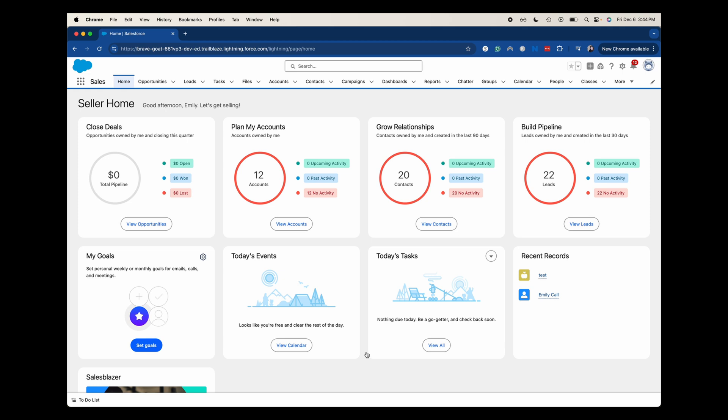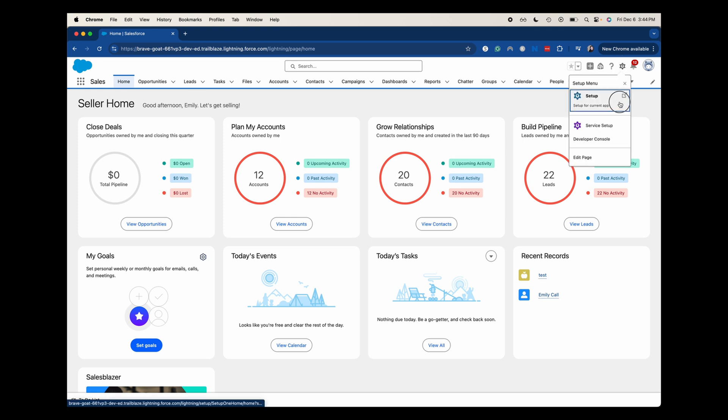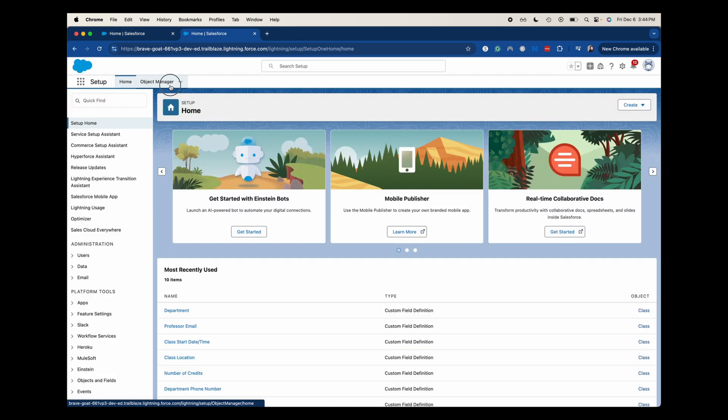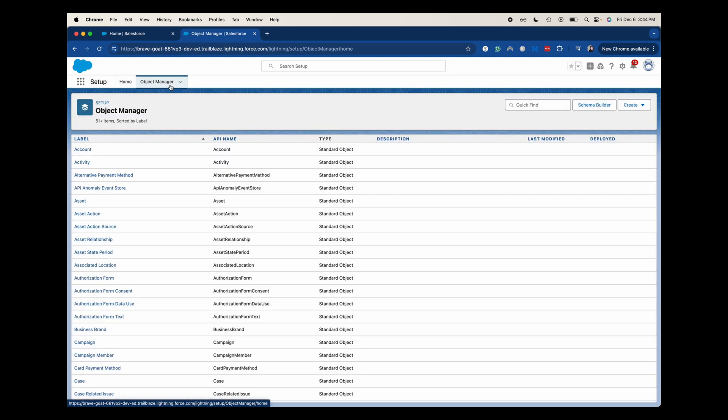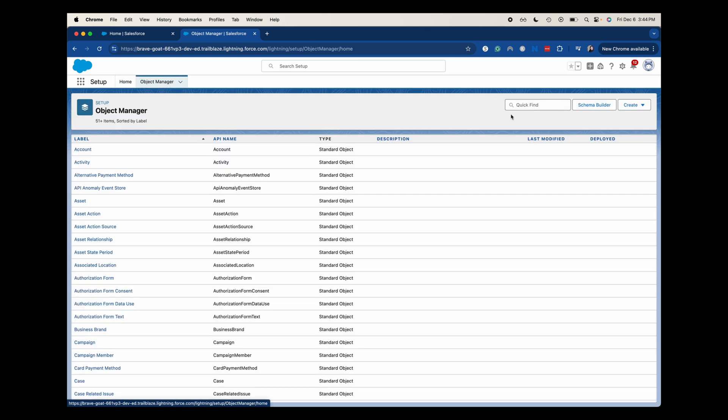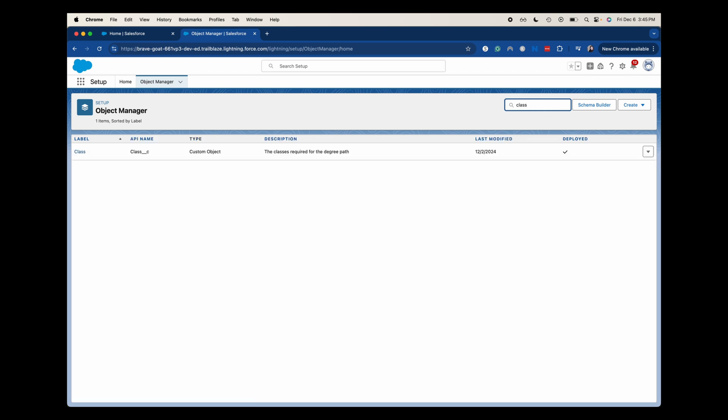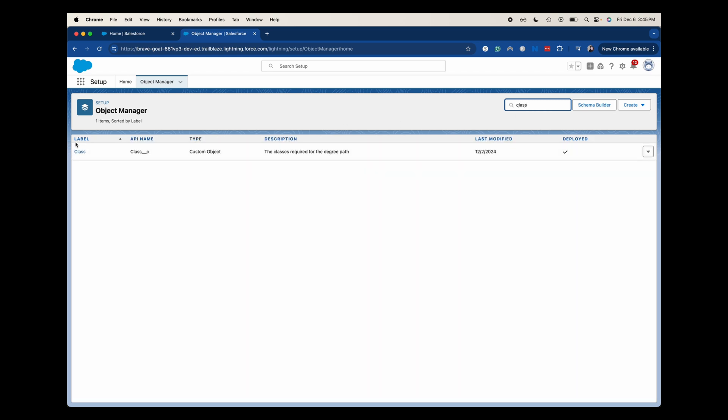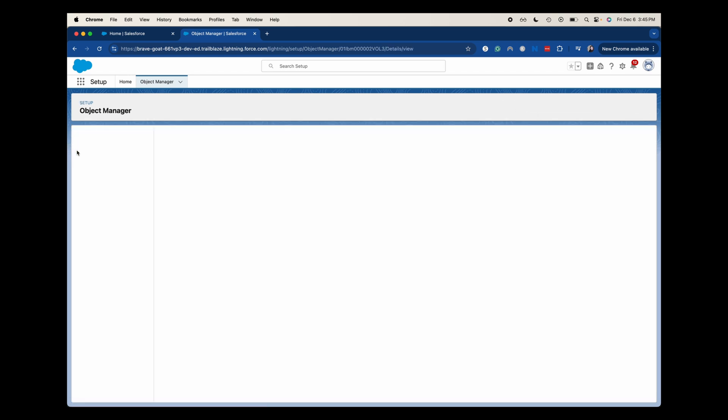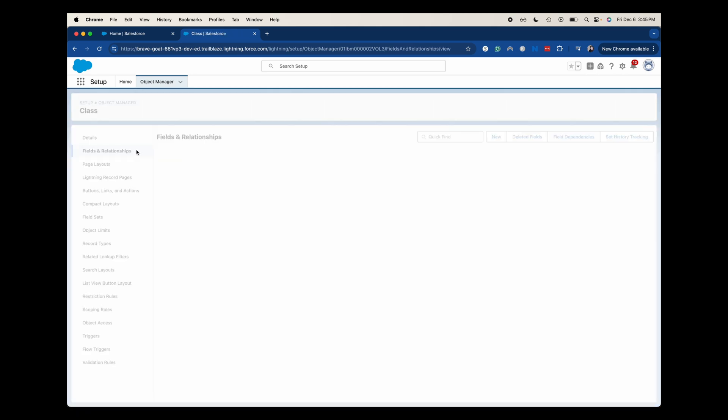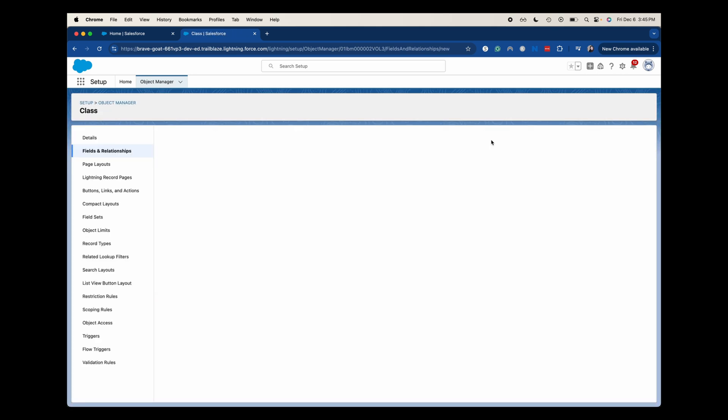So let's go ahead back into Salesforce. Let's get the gear icon and then go to setup. From here, we're going to go to the object manager and then we're going to go to the object that you wish to create this field for. So I'm going to go to classes or class and then go to fields and relationships. Then we're going to go to new.